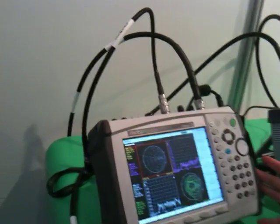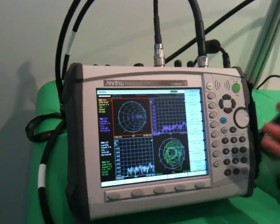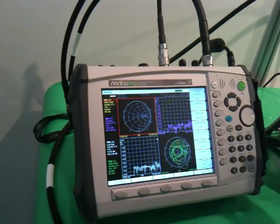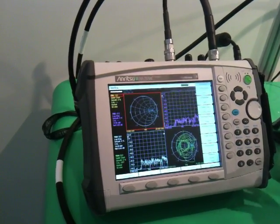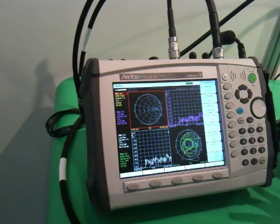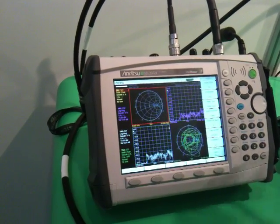Here is the benchtop, now into a handheld vector network analyzer, so full performance, two port, full reversing VNA.